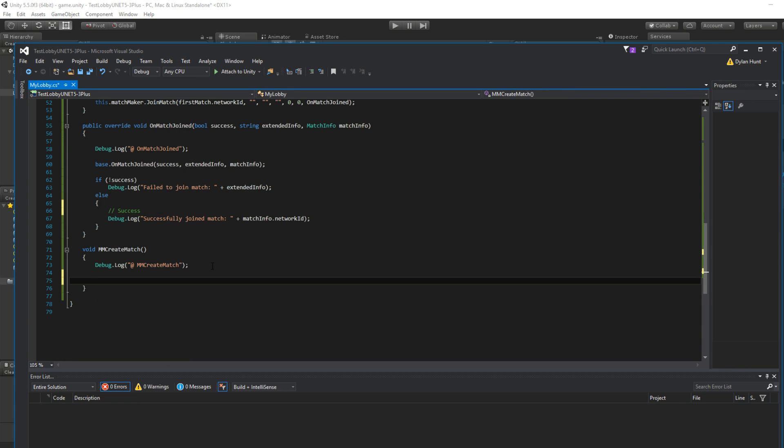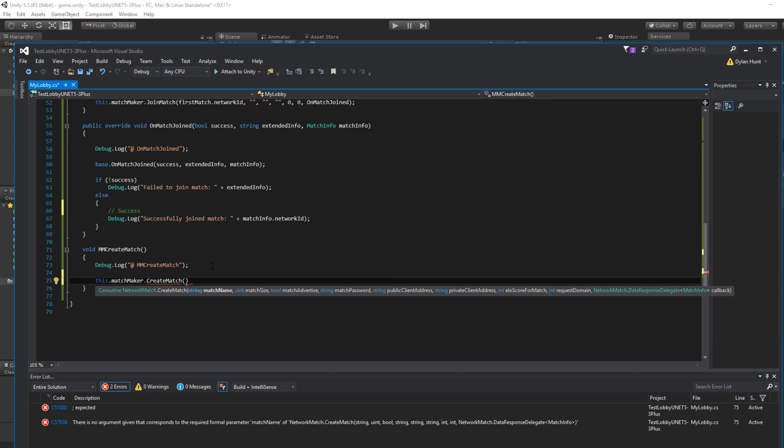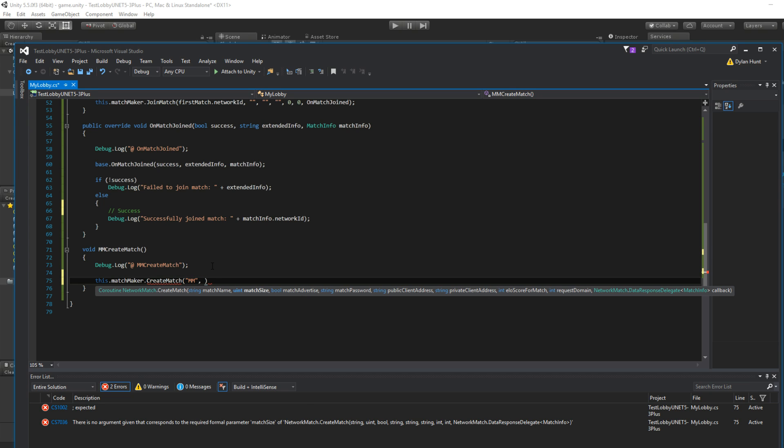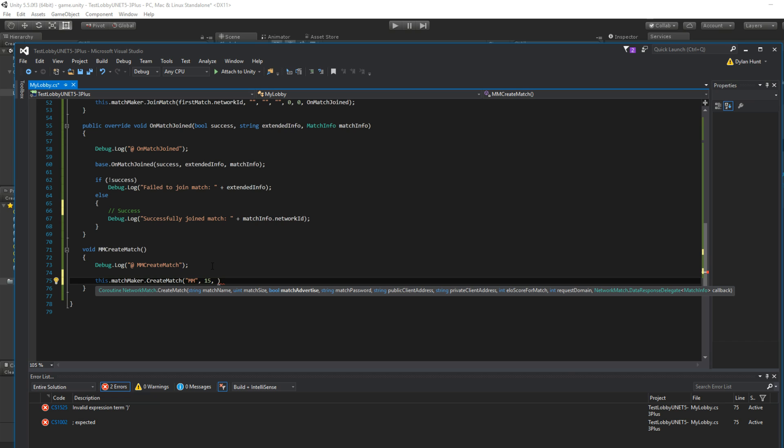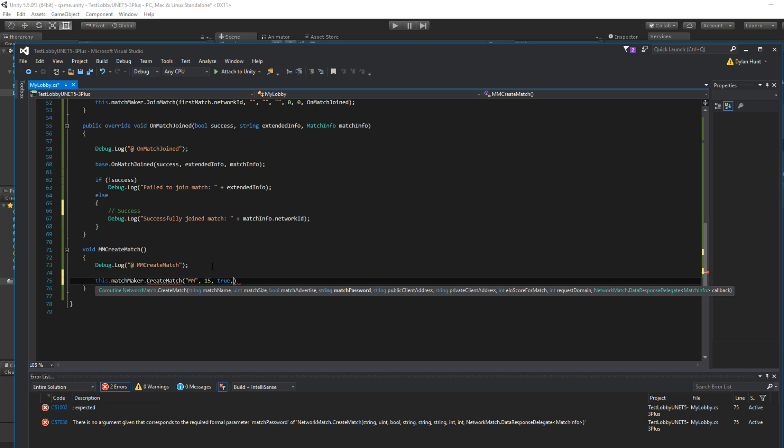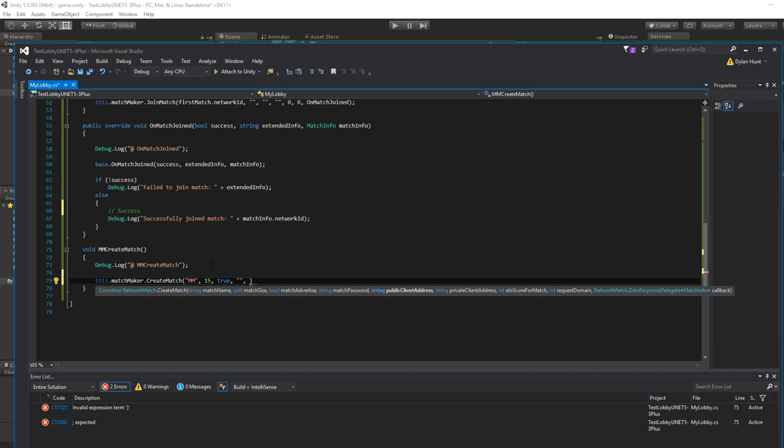So what we do is this.matchmaker.createMatch. So match name. I'll just call it MM. Match size. Say 15. Match advertise. True. We want others to see this match, right? No password.